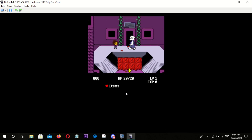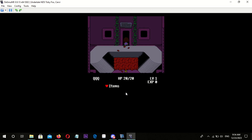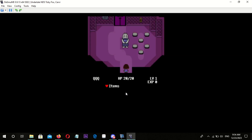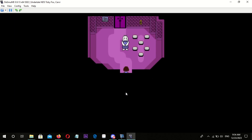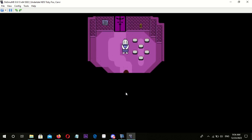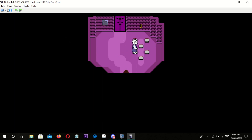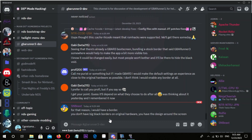Undertale NDS is an in-progress port or demake of Undertale to Nintendo DS. This homebrew utilizes data from the original game. It aims to avoid copyright infringement, said Survey, the creator of this homebrew.